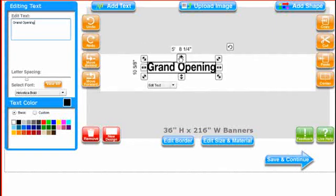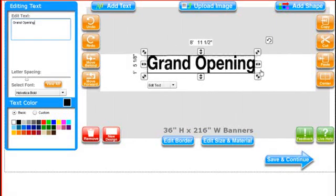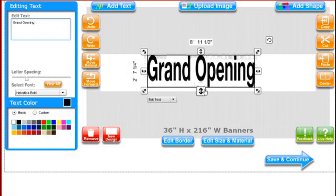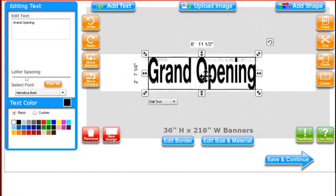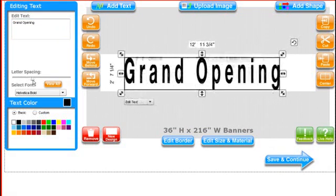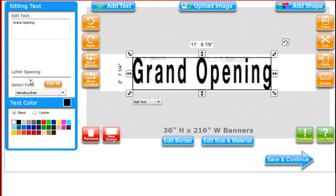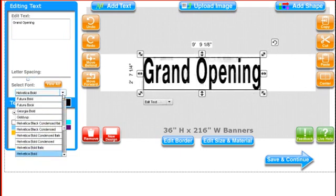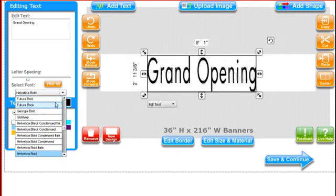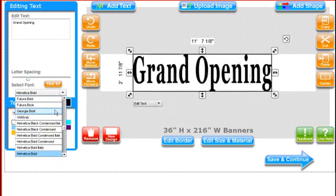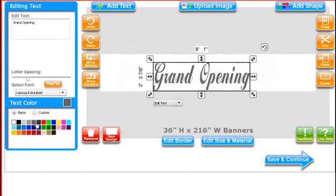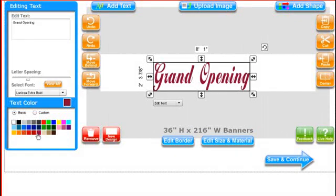However, our programmer has just added some extra features to make it even easier for you to get the exact look you want. So in the next video, I'll show you exactly how to add text and use these advanced features.